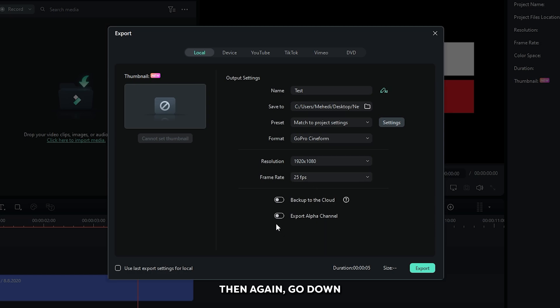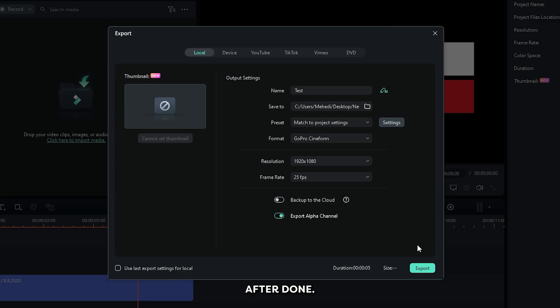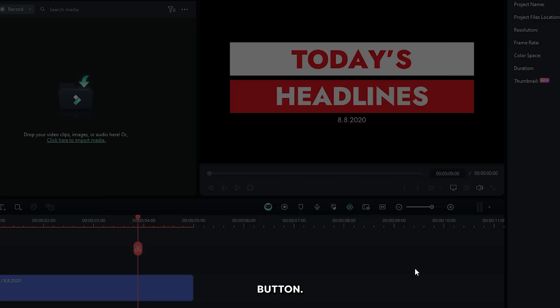Then again go down and activate the export alpha channel option. After you're done, simply click on the export button.